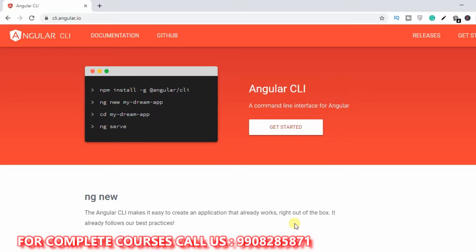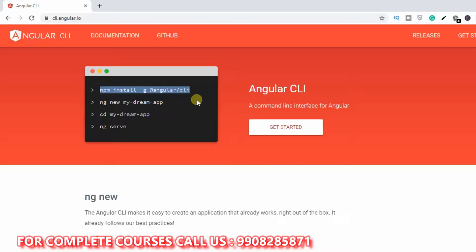First, we will set up the Angular website — Angular.io. In the last session, we installed Angular. So in this session, we will set up the first Angular app.